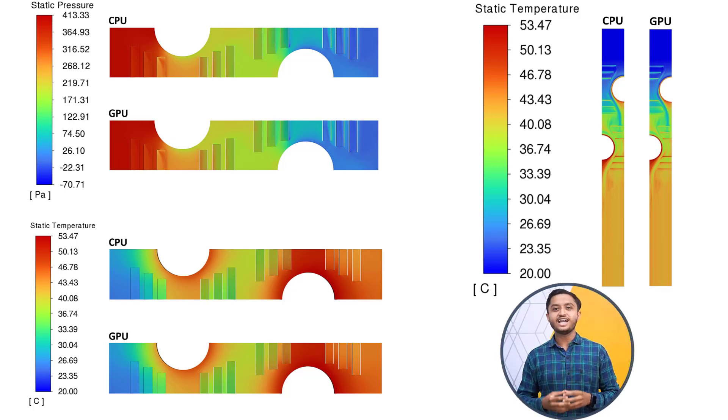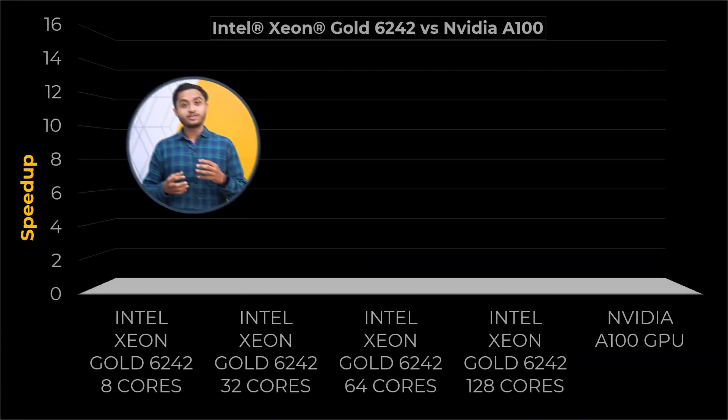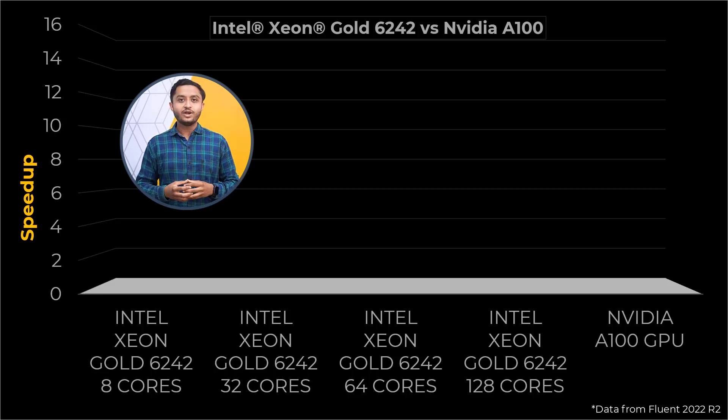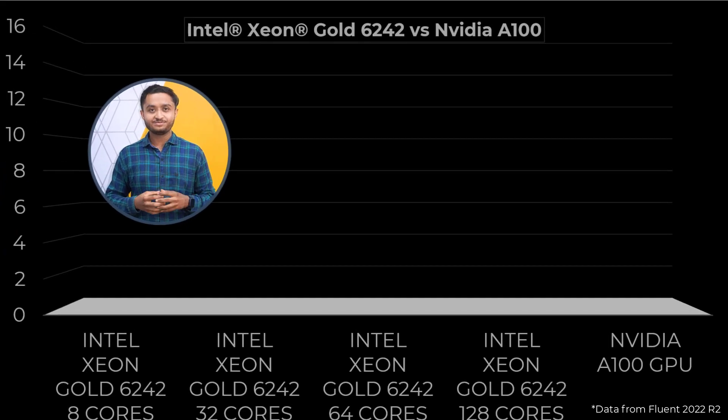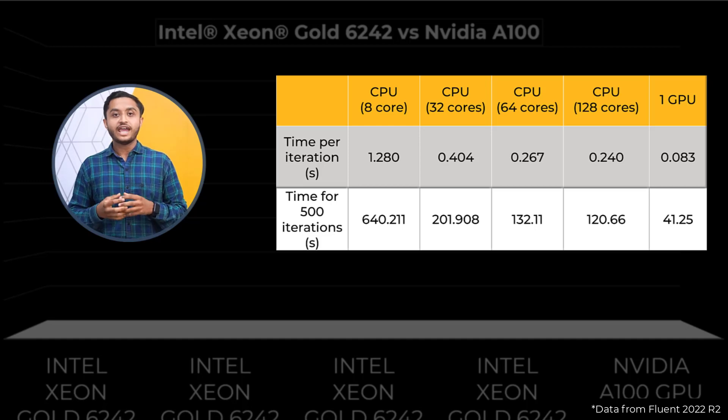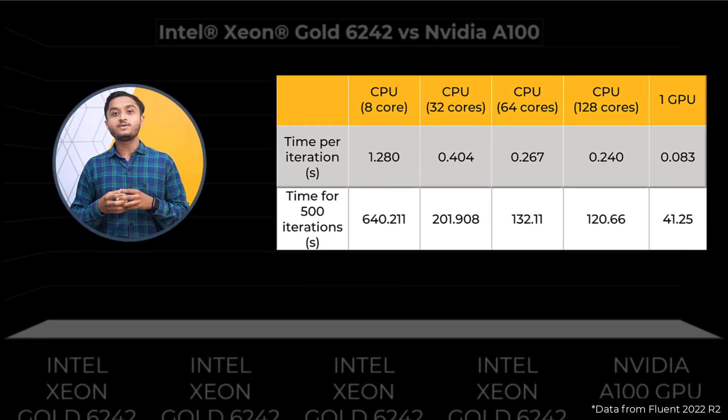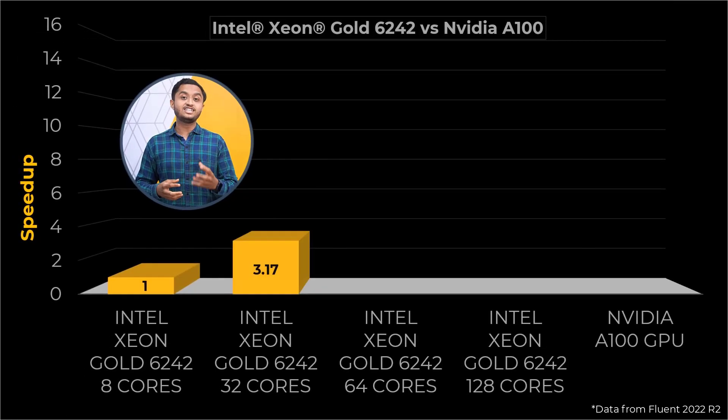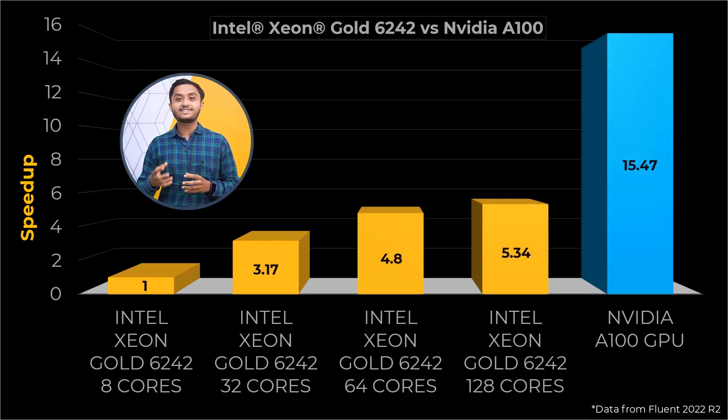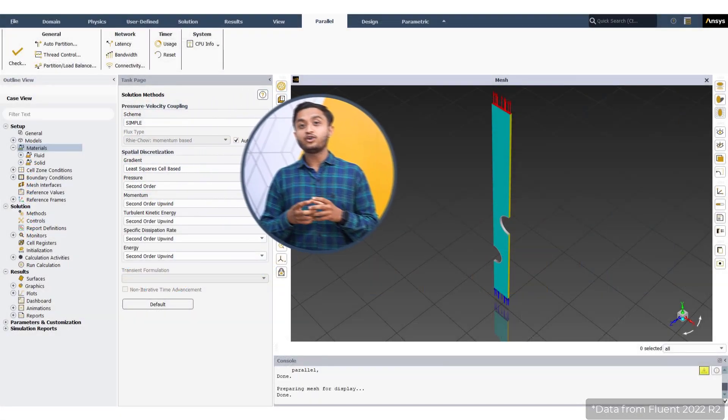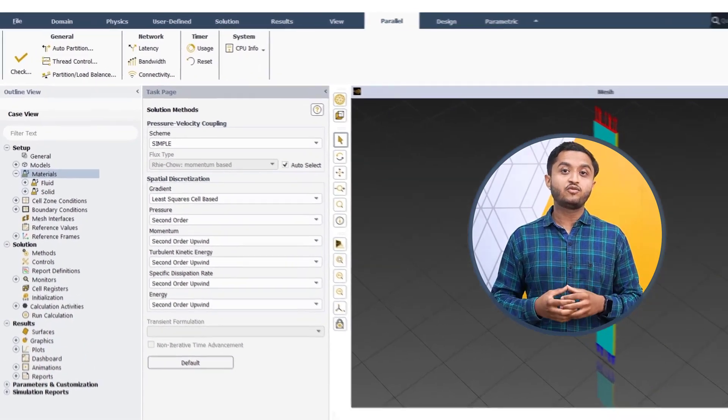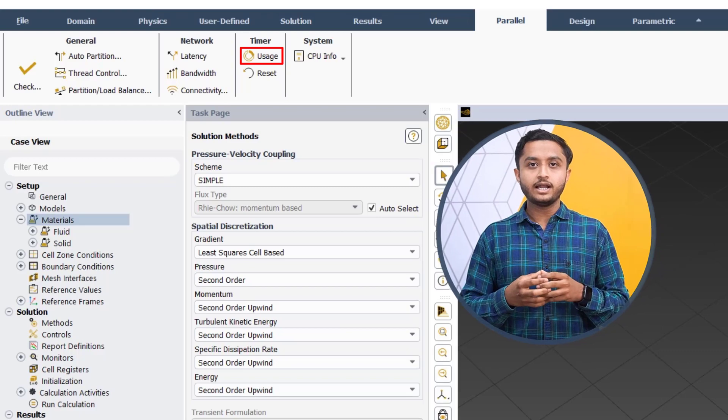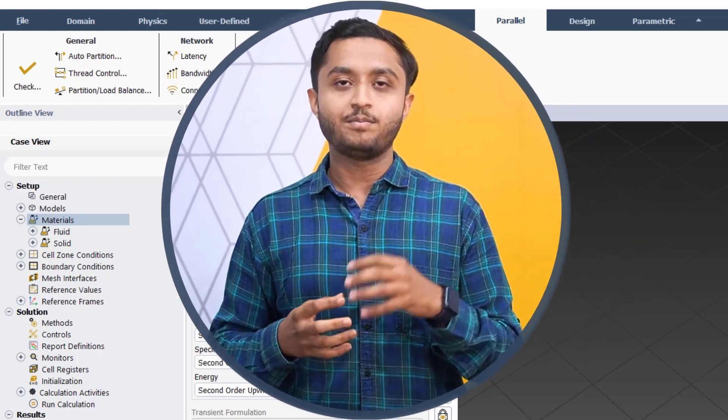Let's now see how well the GPU solver did in terms of performance. For this, we ran the model on our HPC cluster with Intel Xeon Gold 6242 CPU and the same on NVIDIA A100 GPU. This table shows the average time for running the simulation for both CPU and GPU solvers. We can see that the GPU has outperformed CPU in all these cases. Compared to the 8-core CPU, a single GPU provided a 15.47x simulation solve speed-up for the louvered fin heat exchanger. Note that the information regarding the solver time required per iteration and other performance statistics can be obtained after the computation is completed by using the usage option from the timer group of the parallel tab.